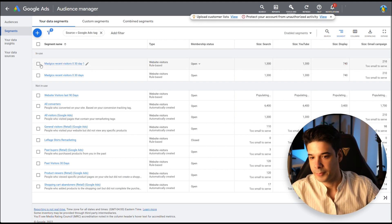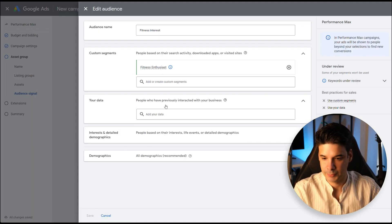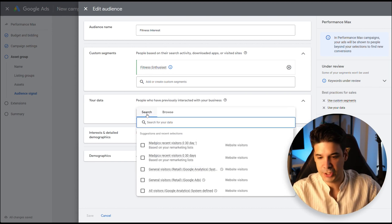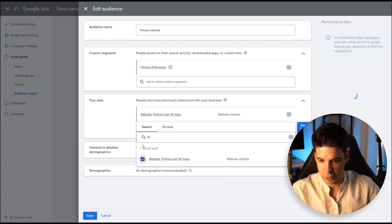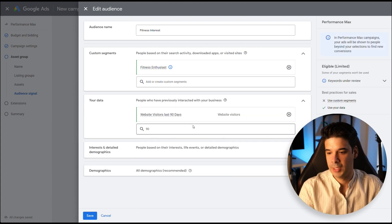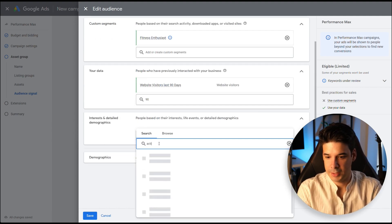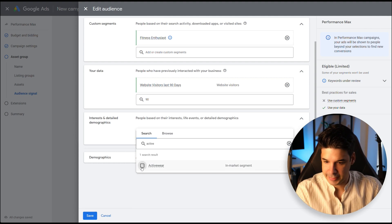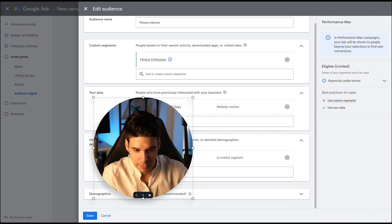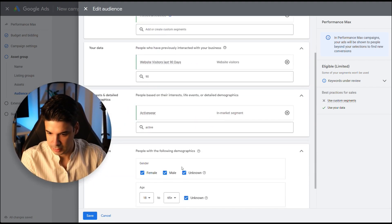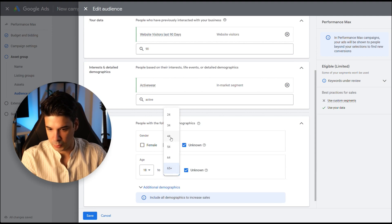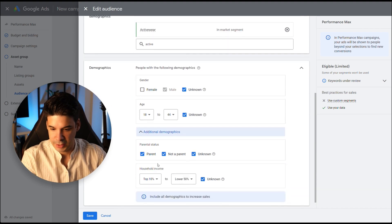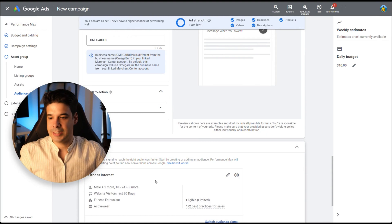So this has already been created. Let's go back to where we were. Let's click on your data. Again, you might have to refresh the page so it appears. Let's look for the one that we just made. Website Visitors Last 90 Days. Now let's add interest and detailed demographics. And let's just look for active wear in my case. You can expand on this a lot. And so demographics. Let's do only males and the age. I'm going to go all the way to 44 years old, 18 to 44. Additional demographics. I don't care about any of that for now. And let's click Save.